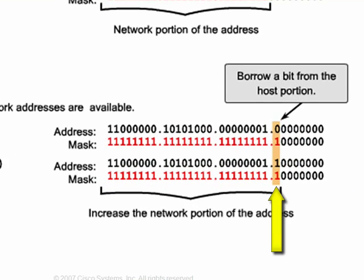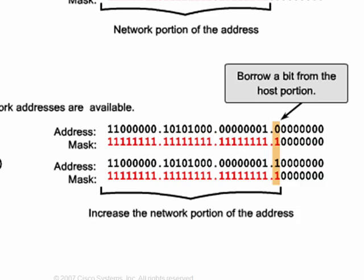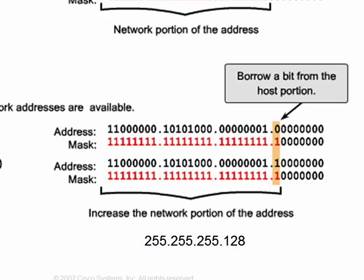In this case, the first bit of the original 8-bit host portion is used for subnet creation, which leaves 7 bits for host addresses. The borrowing is indicated by changing the first bit in the last octet of the subnet mask from a 0 to a 1, which results in the new subnet mask of 255.255.255.128.